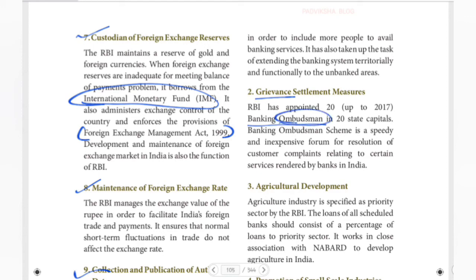The Ombudsman handles banking grievances. If you are in India and have a problem with your bank — such as incorrect entries in your passbook or services not rendered — you can file a complaint with the Banking Ombudsman.